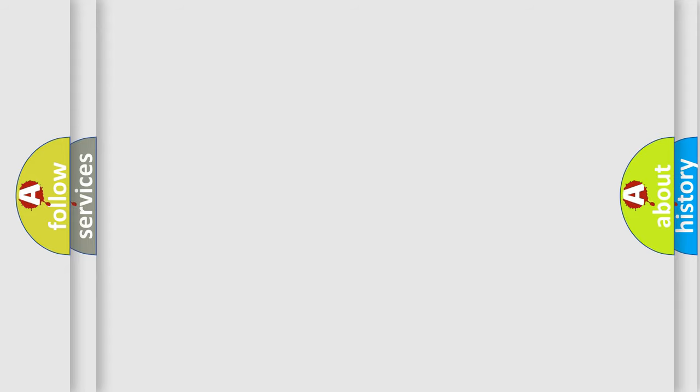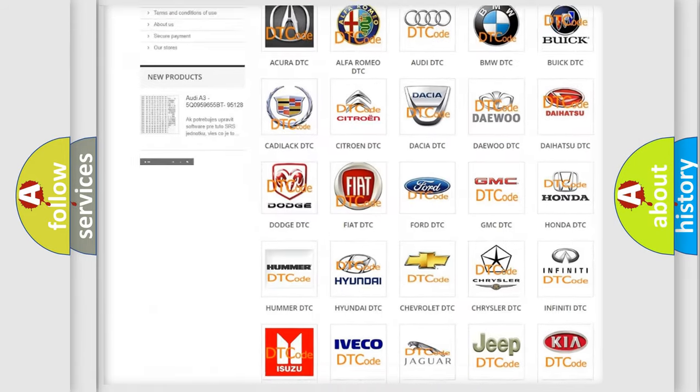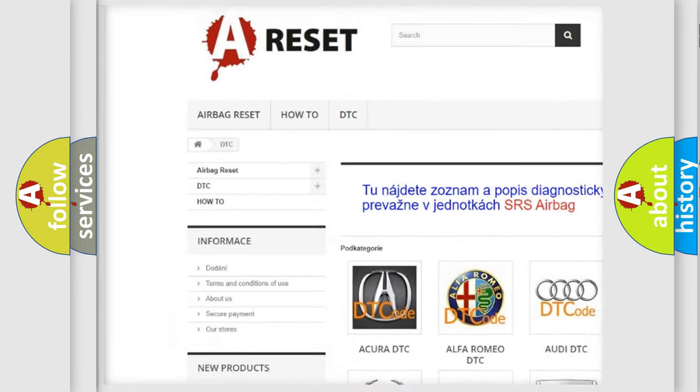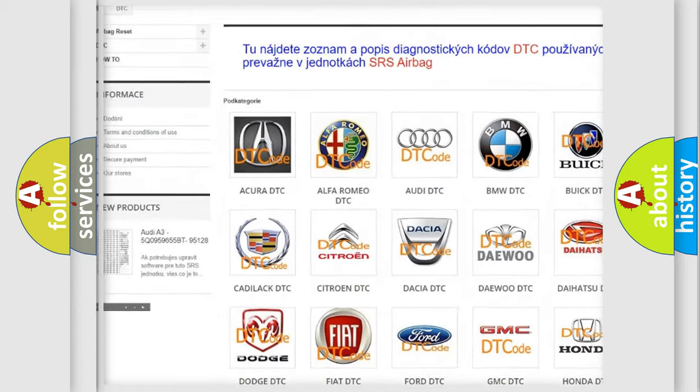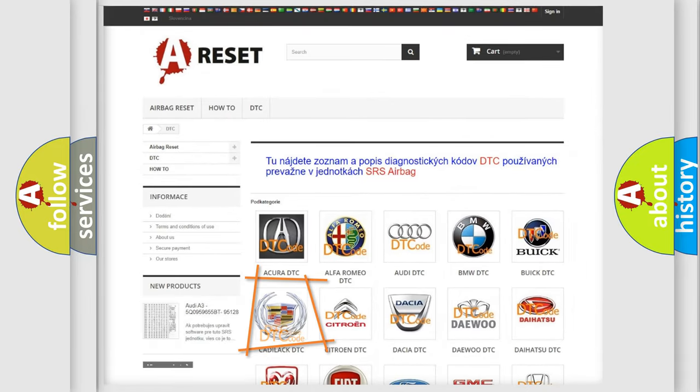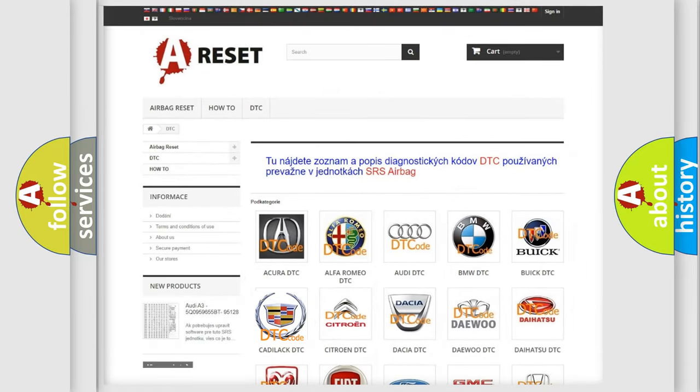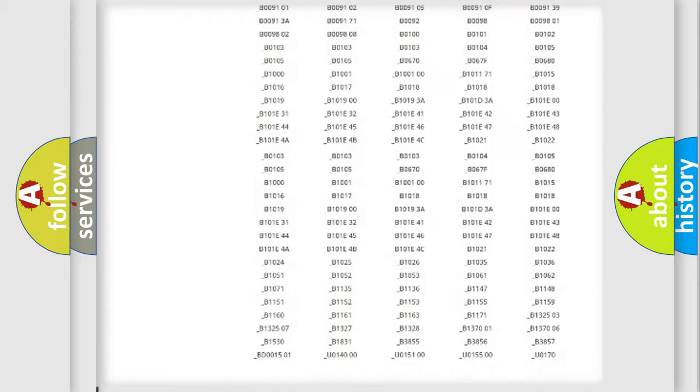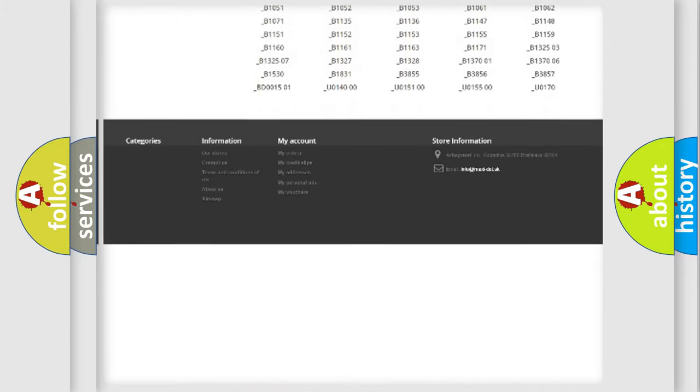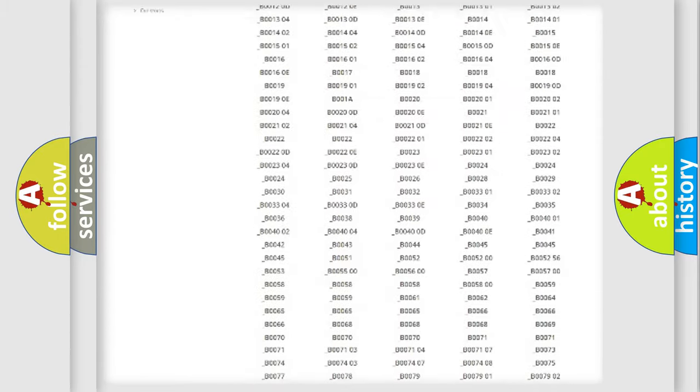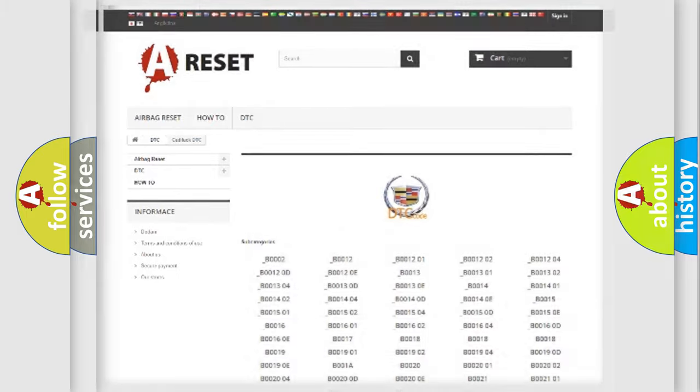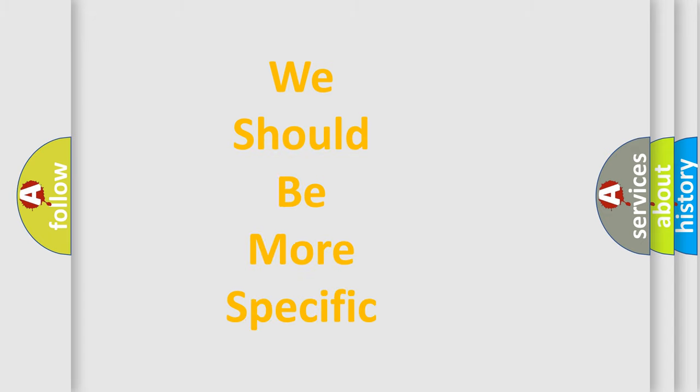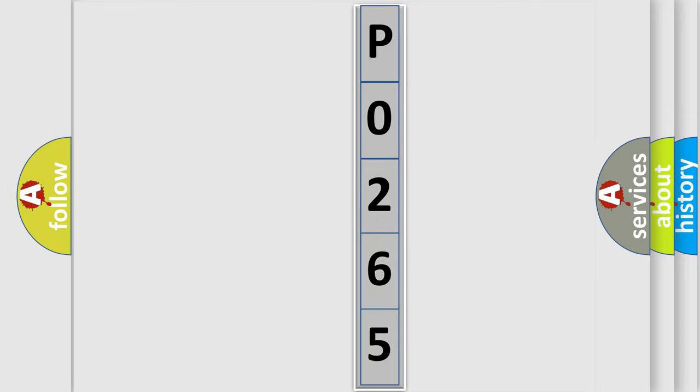Our website airbagreset.sk produces useful videos for you. You do not have to go through the OBD-II protocol anymore to know how to troubleshoot any car breakdown. You will find all the diagnostic codes that can be diagnosed in Cadillac vehicles, and many other useful things. The following demonstration will help you look into the world of software for car control units.